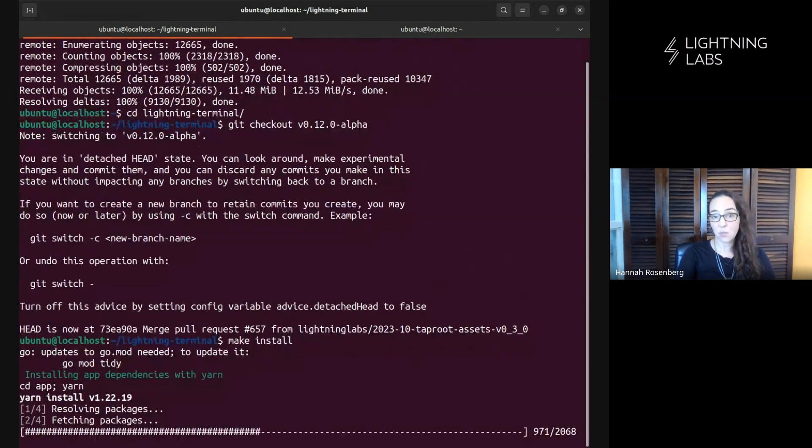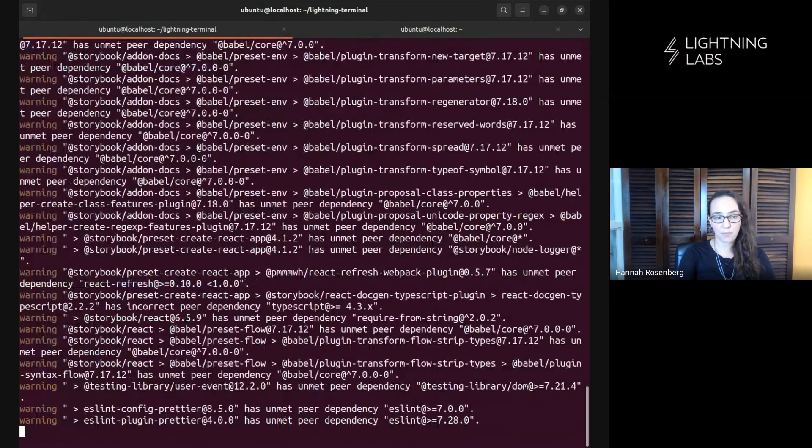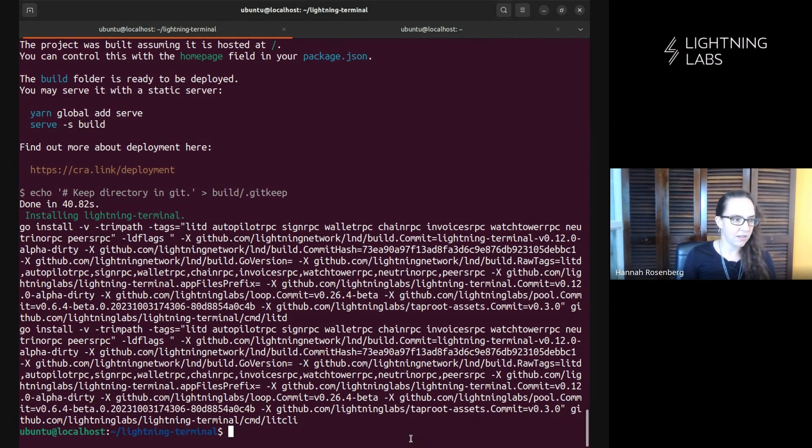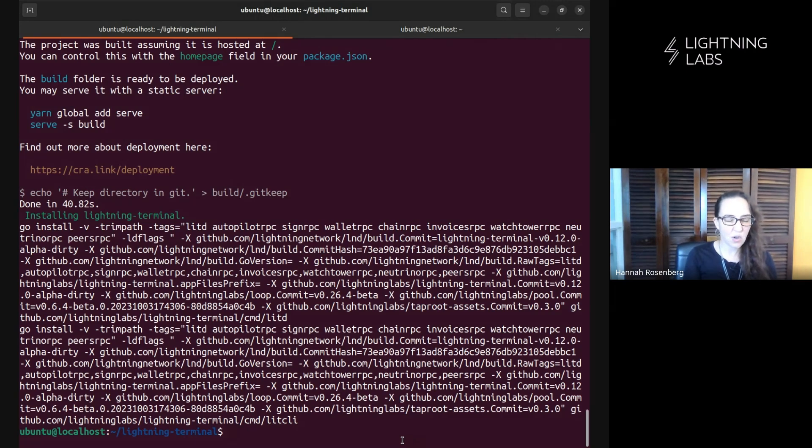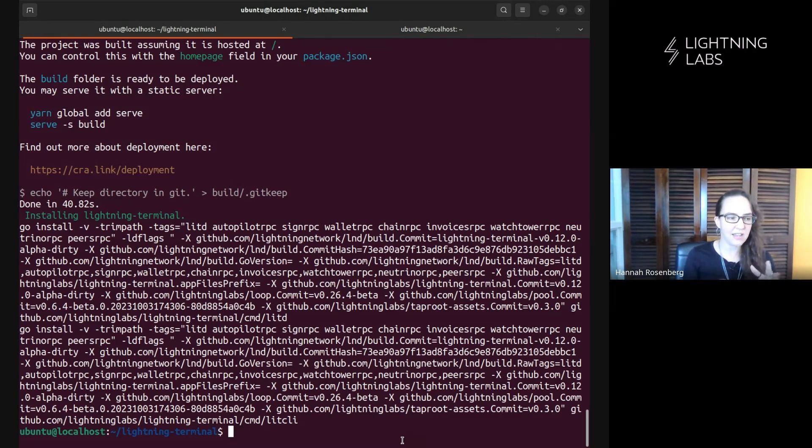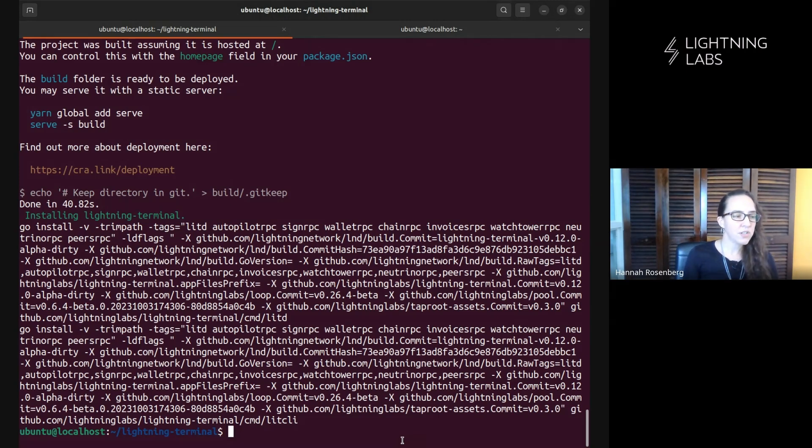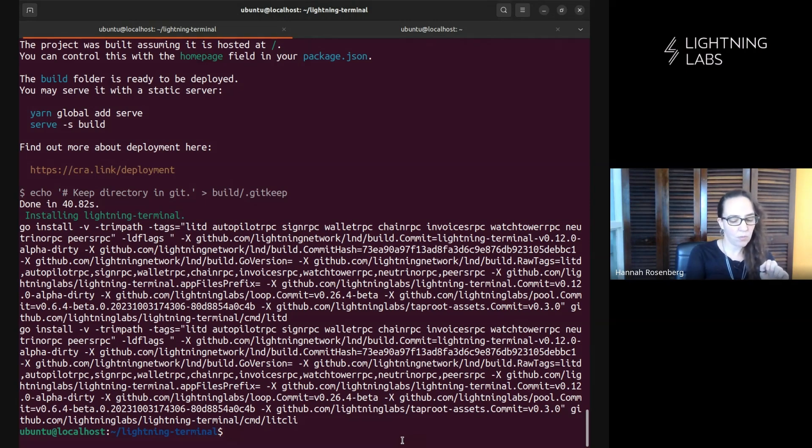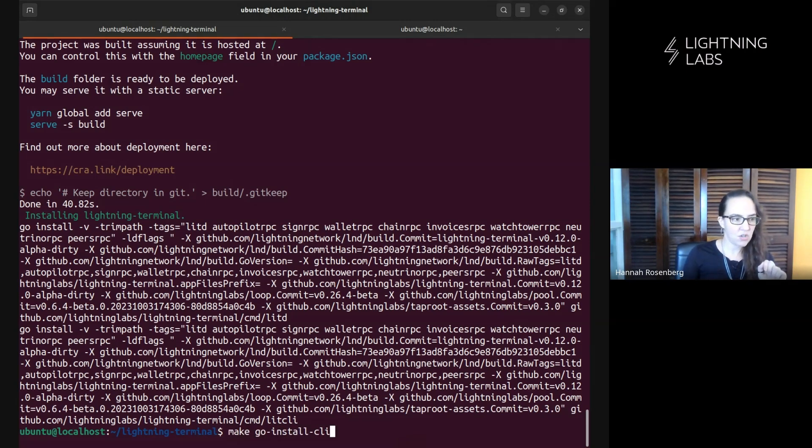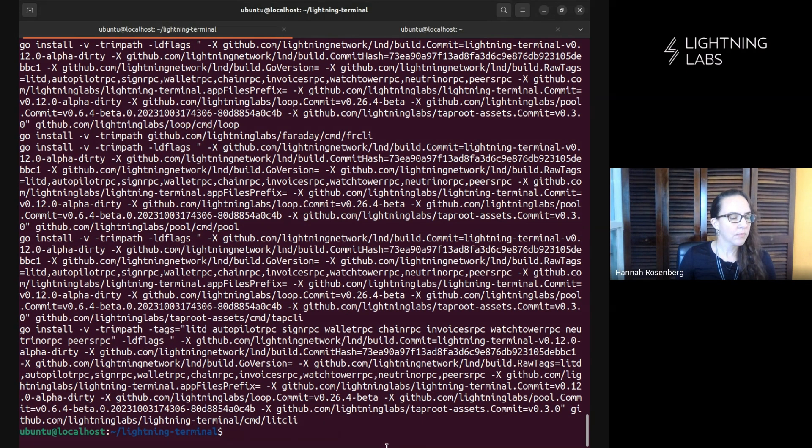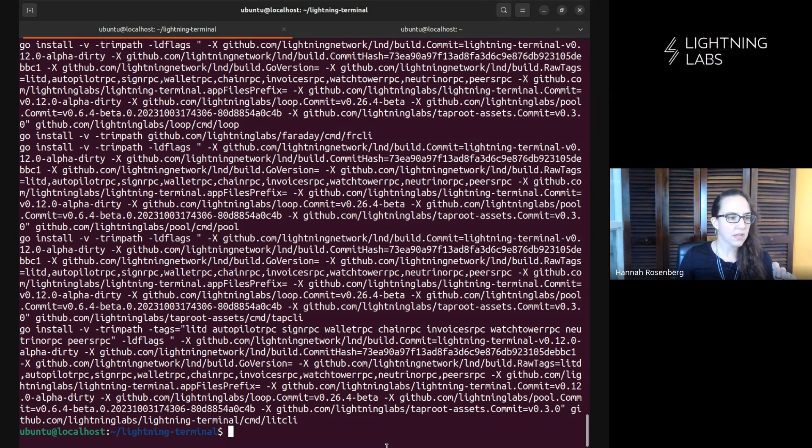So we're going to check that out. And then we'll run our usual make install command. And we'll fast forward this part for you. Okay. And we are done. That only took a few minutes, but it installed quite a lot. We installed the binaries for all the things, lnd, tap d, loop pool, Faraday, all the stuff. But if we also want to use the CLIs, then we're going to run one more command to go ahead and install those. Okay. We now also have the CLIs installed.